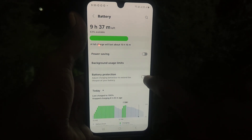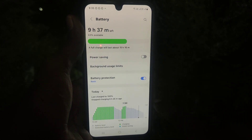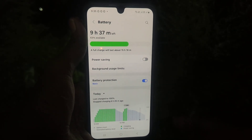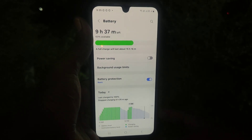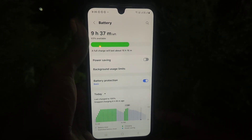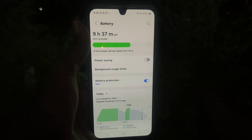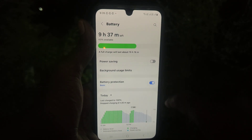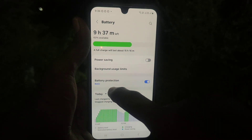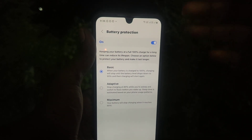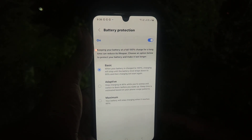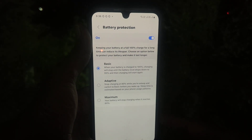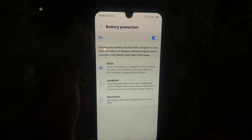Turn on this button so that battery life will be increased to an optimum level. By default it is set to Basic. Click on Battery Protection and you will see three options: the first is Basic, the second is Adaptive, and the third is Maximum.